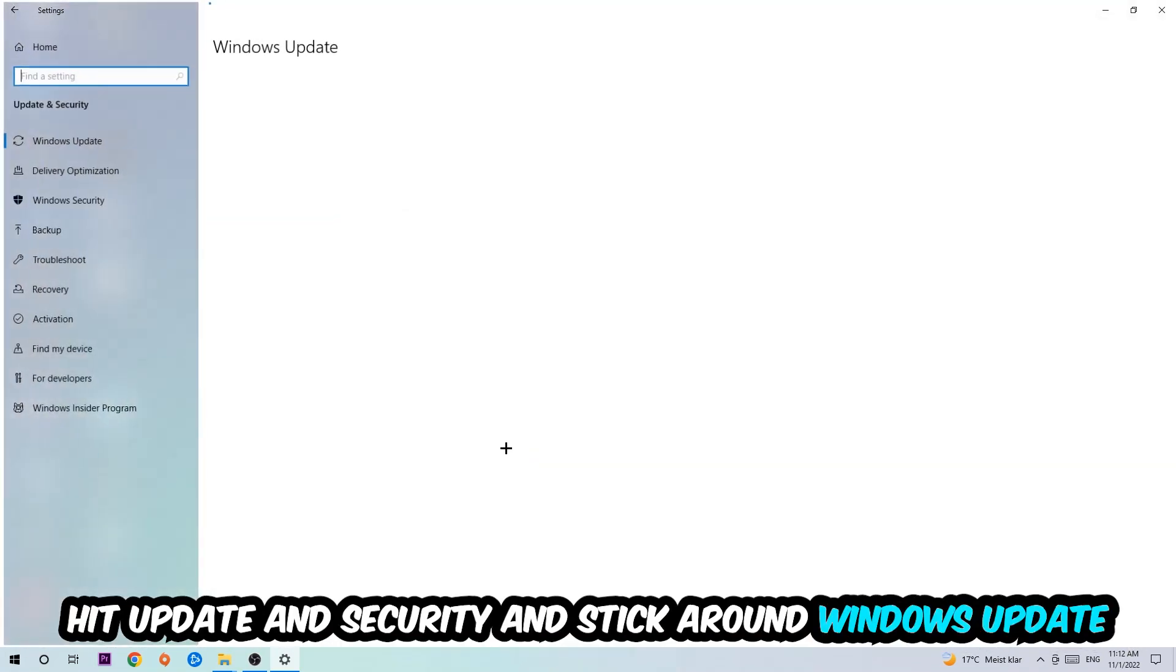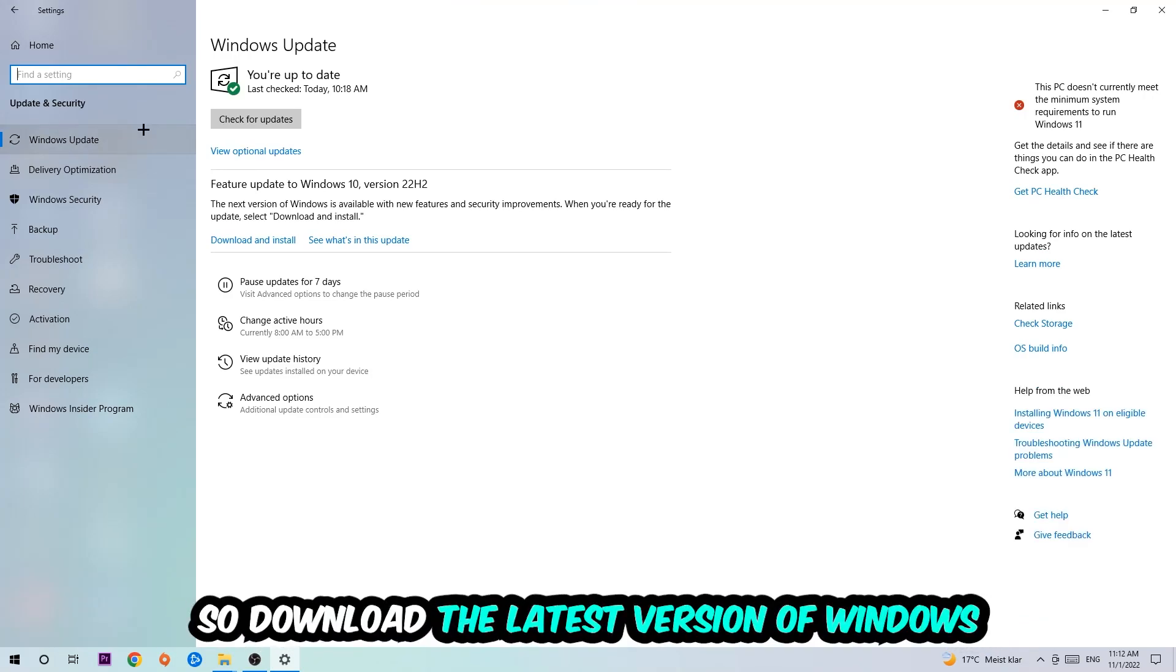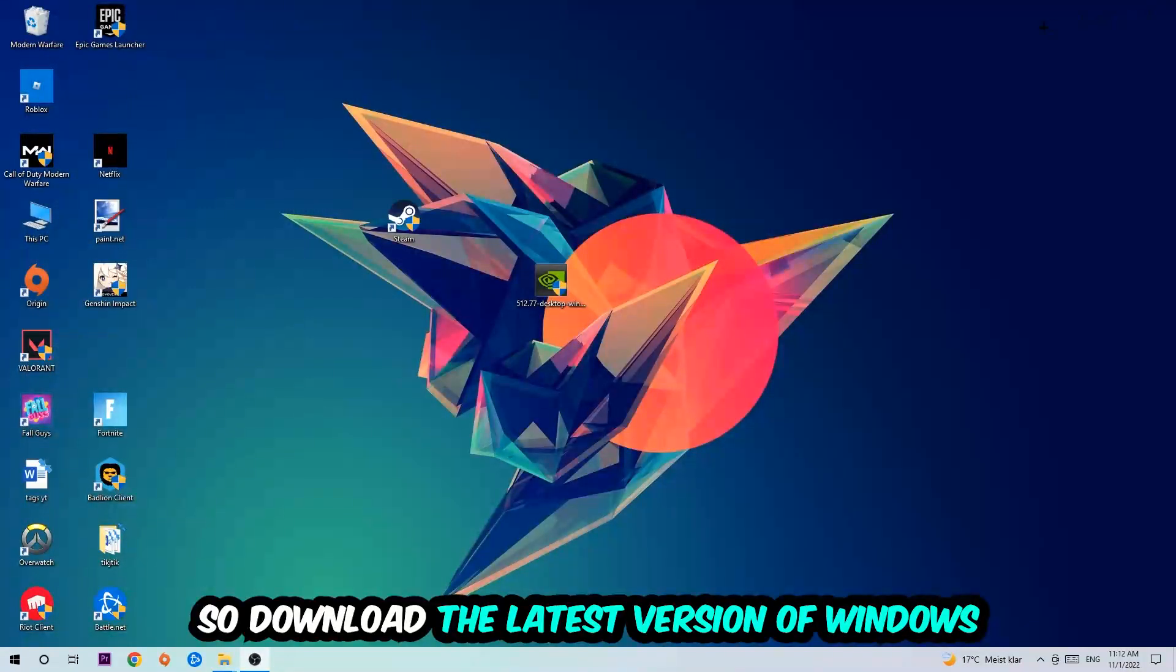Go back once and hit Update and Security. I want you to stick around Windows Update to download the latest version of Windows. Once you're finished with that, simply end this task.